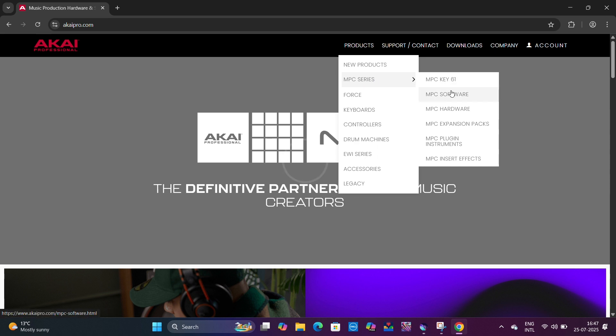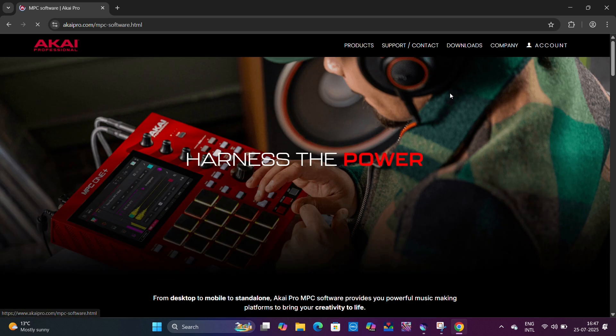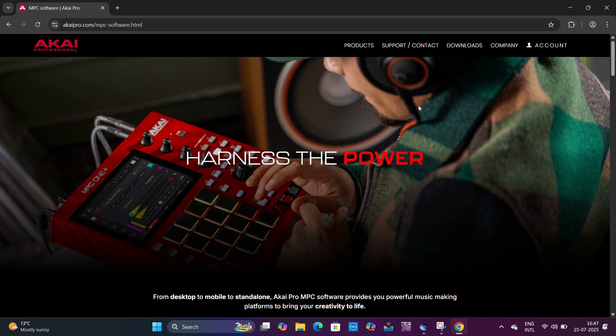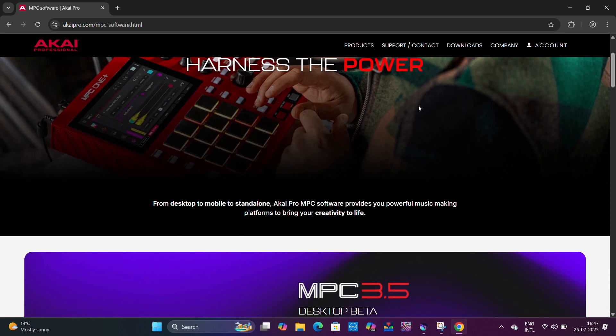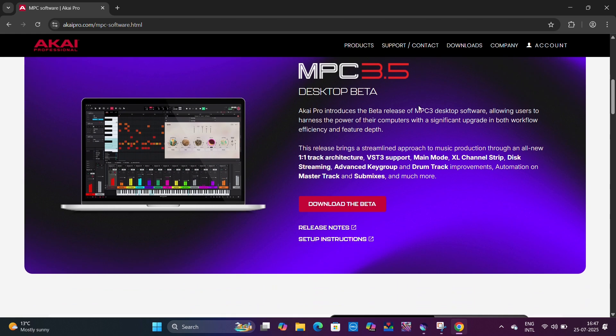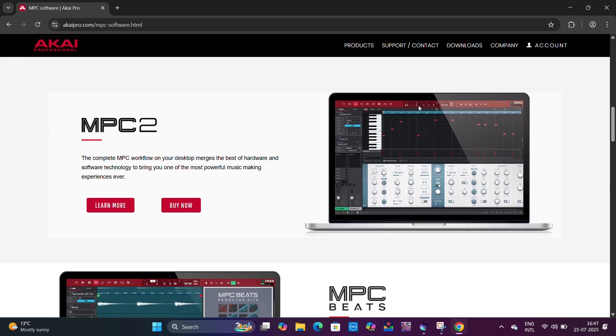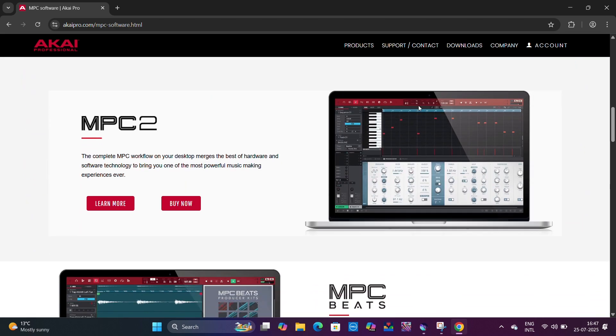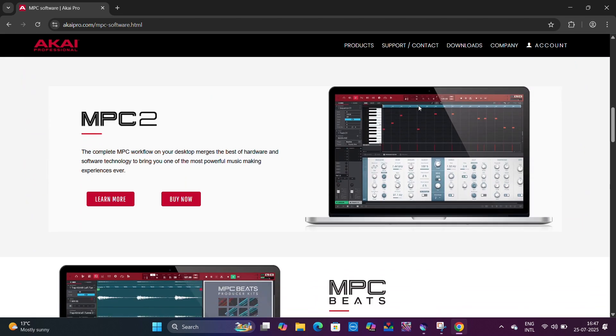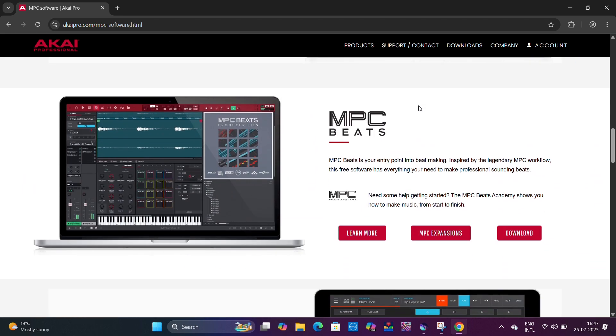Go to Products, then MPC Series, and MPC Software. Scroll down and the third option will be MPC Beats.